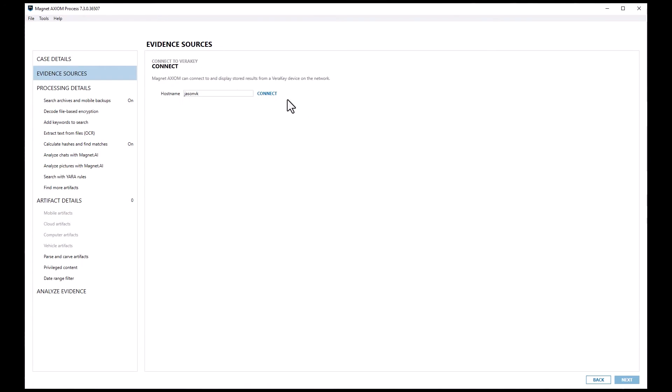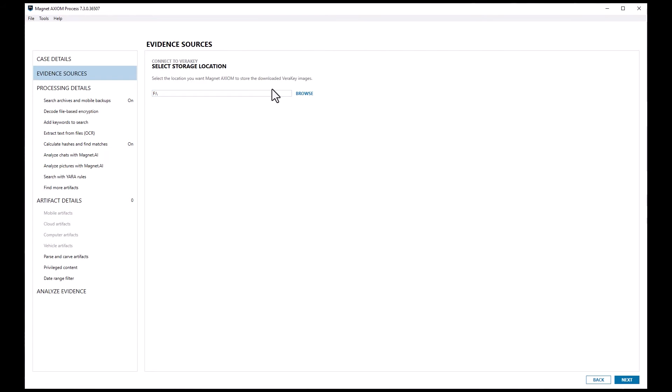Once I select connect to VeriKey, I need to identify the host name of the VeriKey containing the appropriate extraction. I'll type in the host name of my VeriKey and select connect. Keep in mind, you must be on the same network to be able to communicate with the VeriKey through Axiom Cyber.